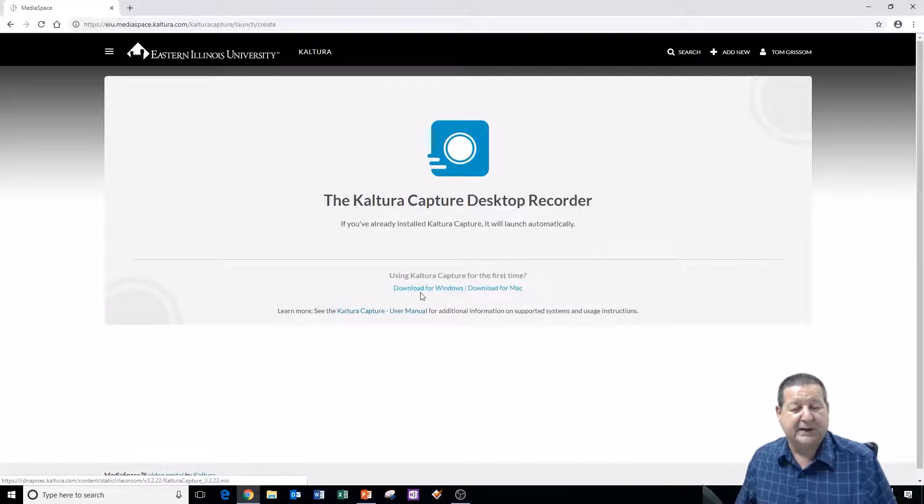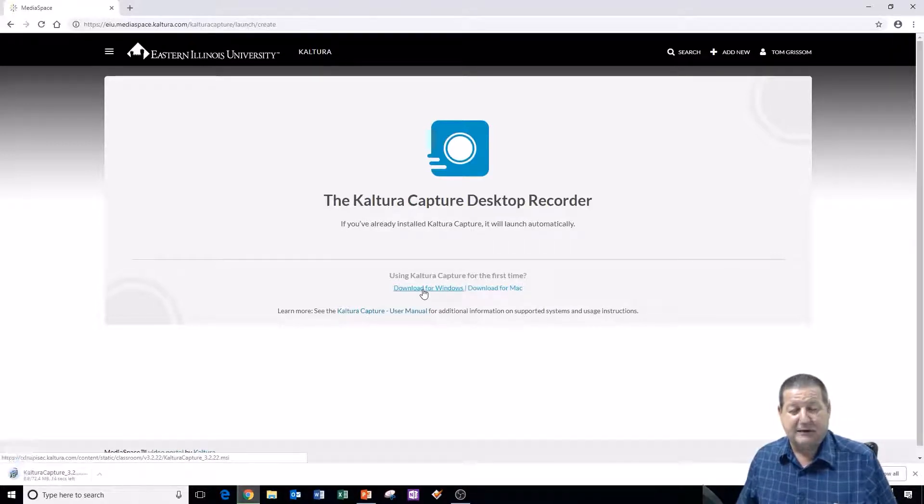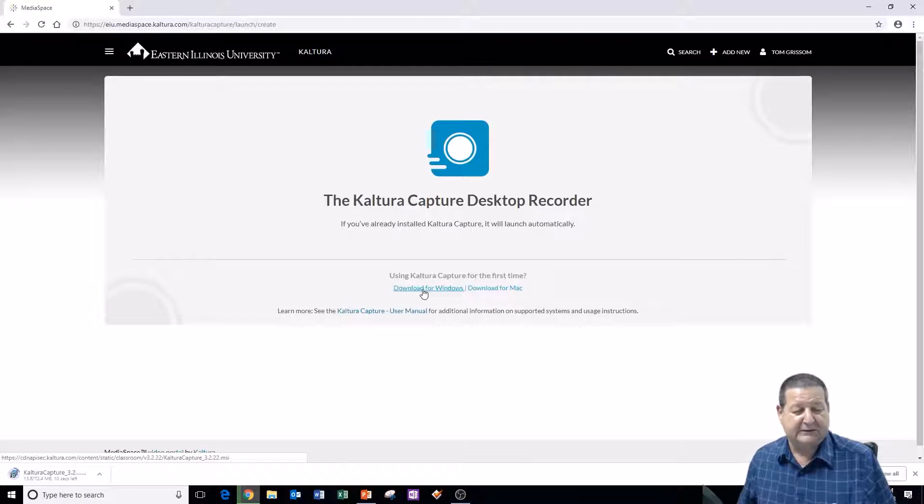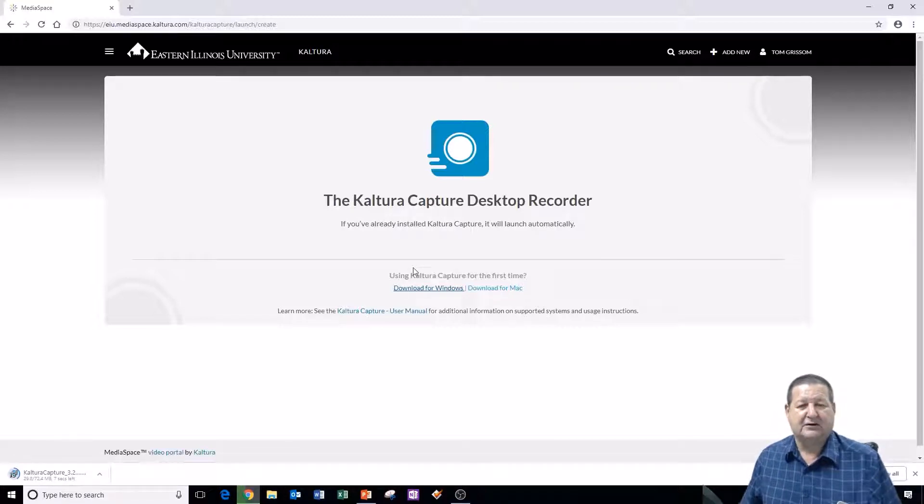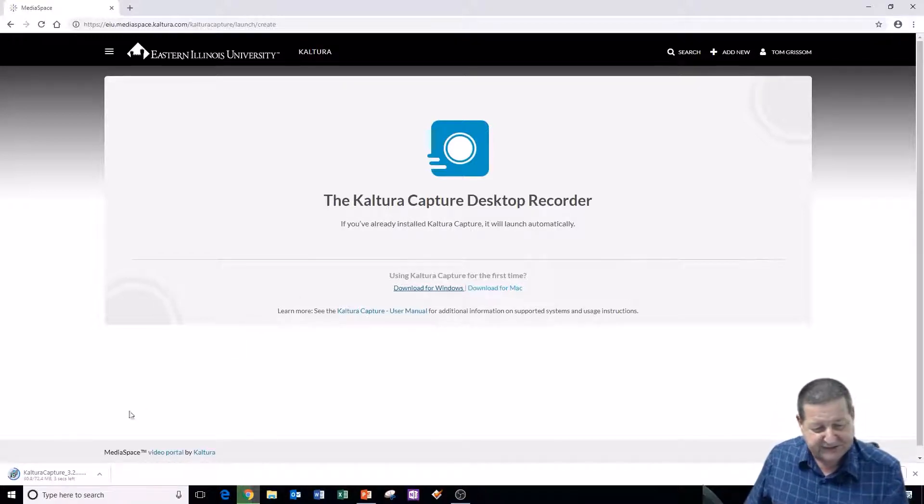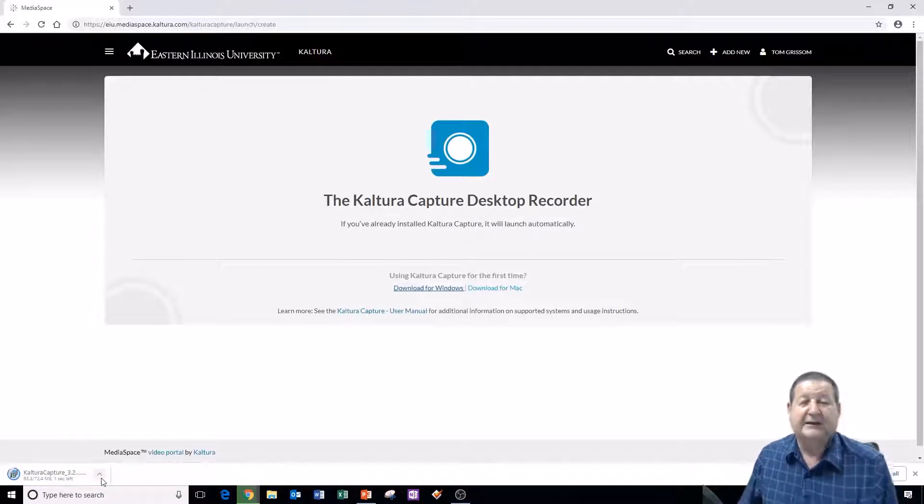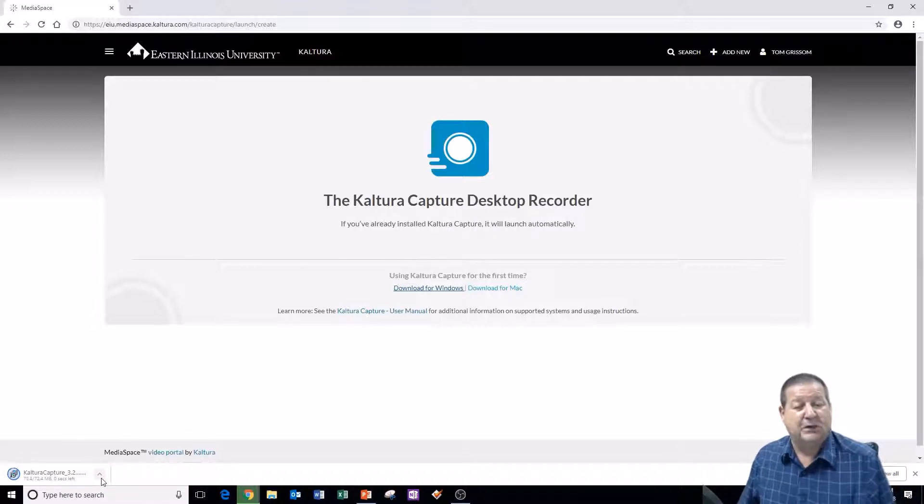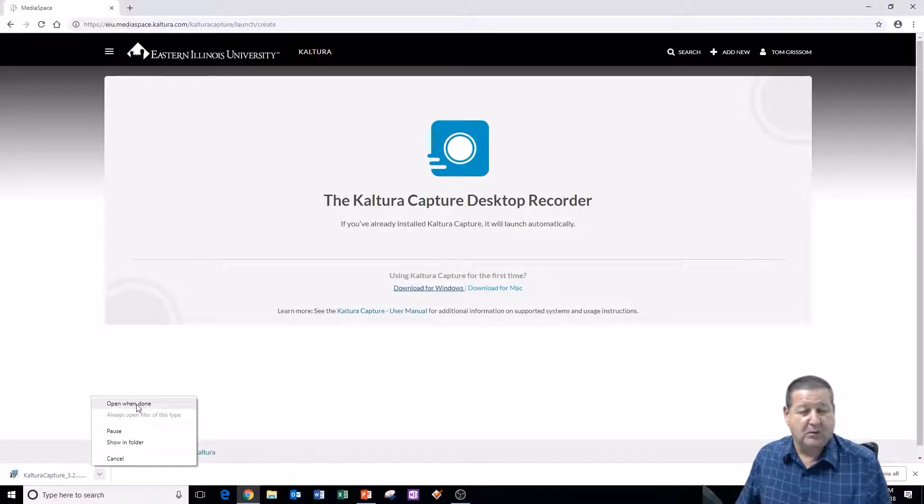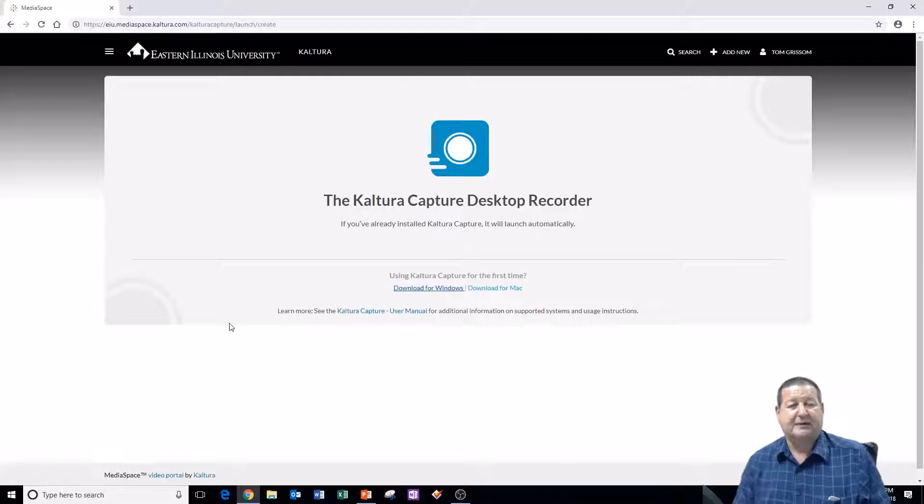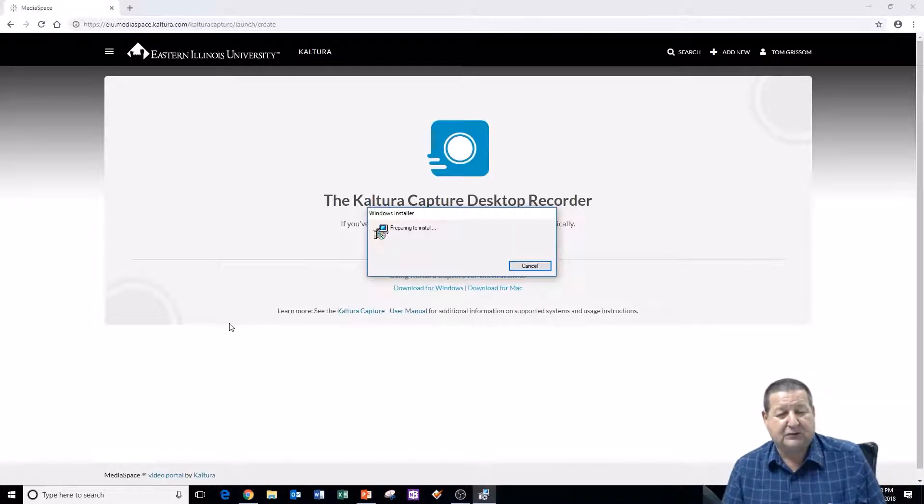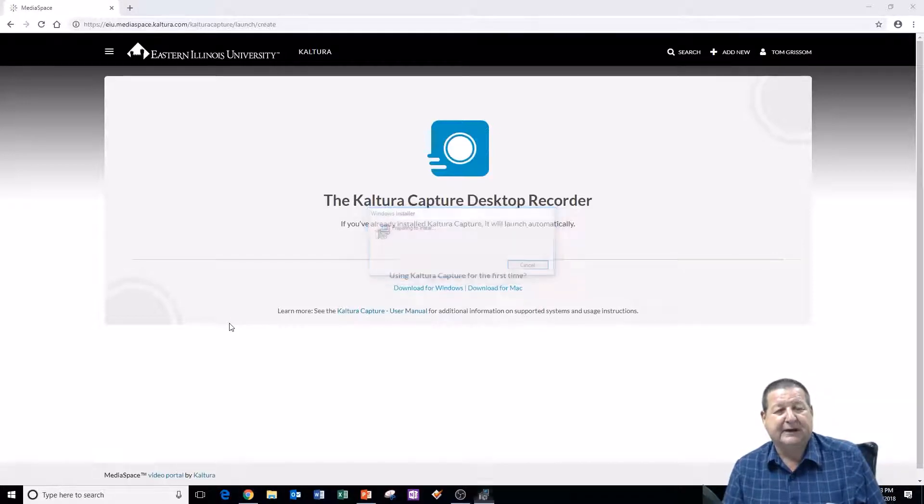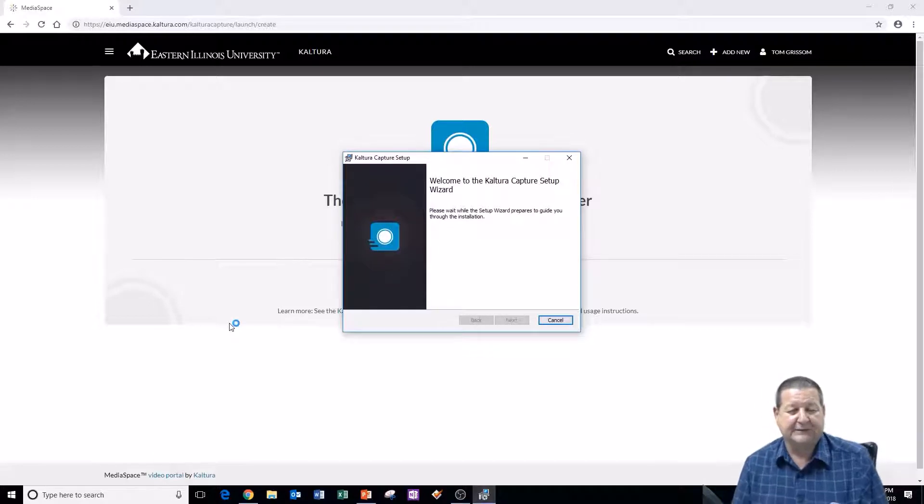So I'm using a Windows computer here so I'm going to click on Download for Windows. And it's a moderate sized little application so it will take just a second here for it to go ahead and download. And I'm going to click on this little caret and I'm going to say Open when done. Now this will download to your Downloads folder. And then of course you can double click and install it from there once it's downloaded.